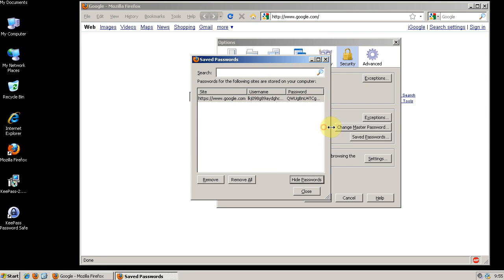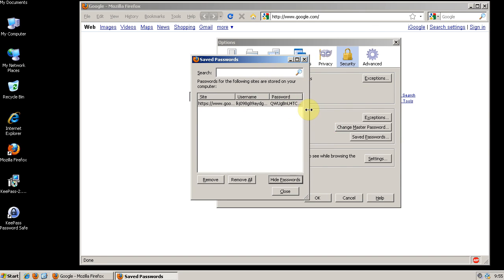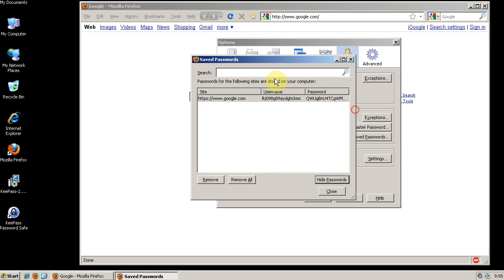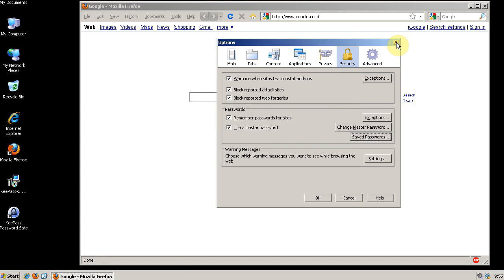Okay, so I entered my Master Password again and now I can view all my passwords. If I had a lot of accounts saved you know I would see all of them here. That's a nice security feature in Firefox.